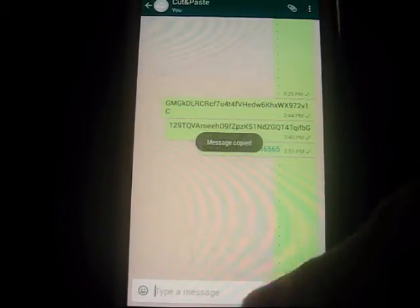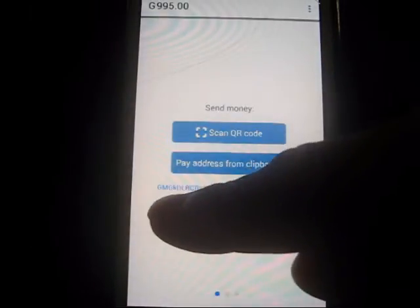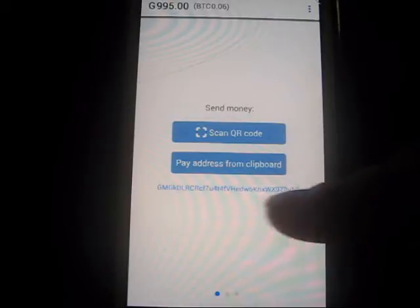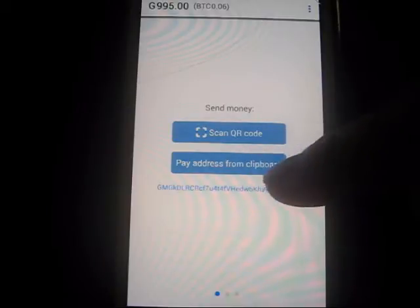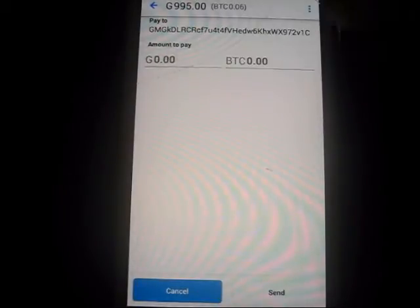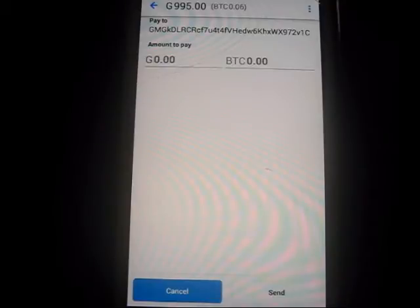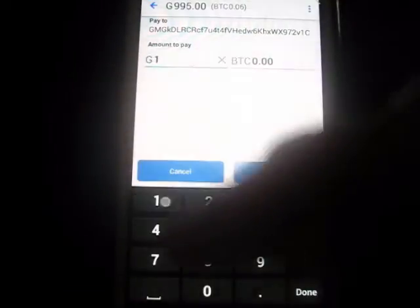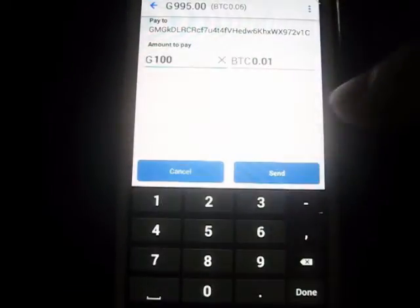Go back to the Golden app. See, the address appears there. It's going to pay address from clipboard. This guy happens to be jay at goldenrate.com, part of the community. He's screaming out 'buy me a beer.' So here we go — a hundred goldens.